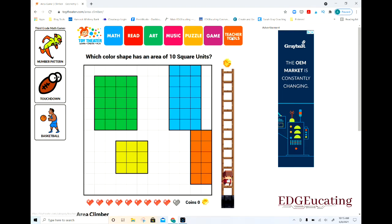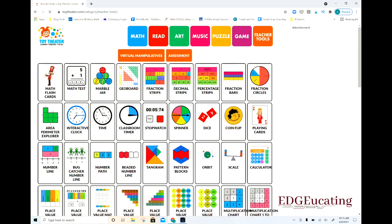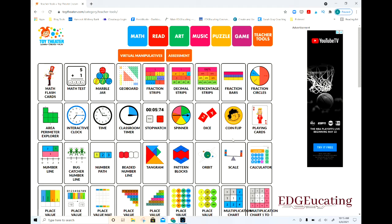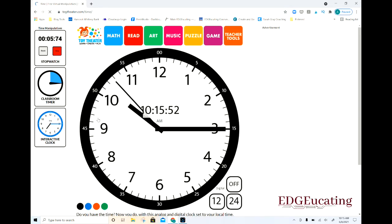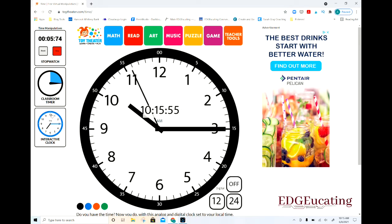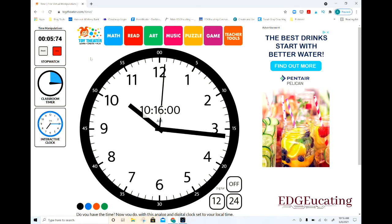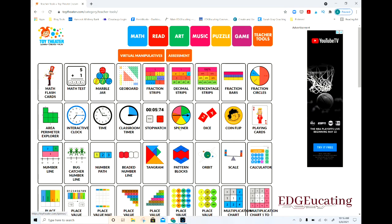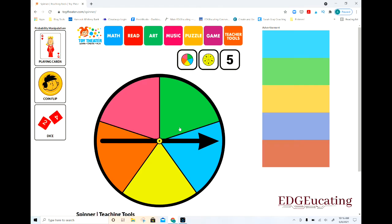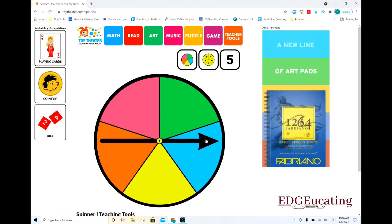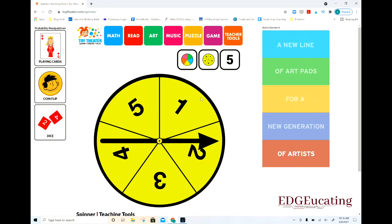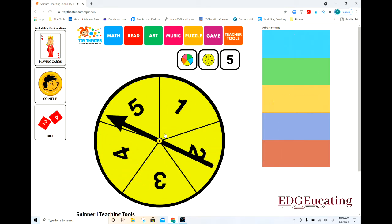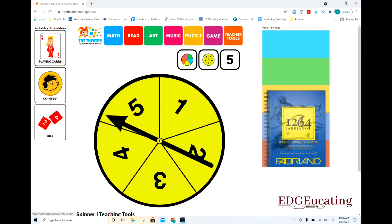That's one of the games available. You can go into Teacher Tools and there are tons of options. Let's say telling time — here's your clock. You've got classroom timers and stopwatches if you want those. You can go to the spinner tool, which is awesome if you're trying to get kids to identify a color or a number. You spin it and have them identify the number it lands on.